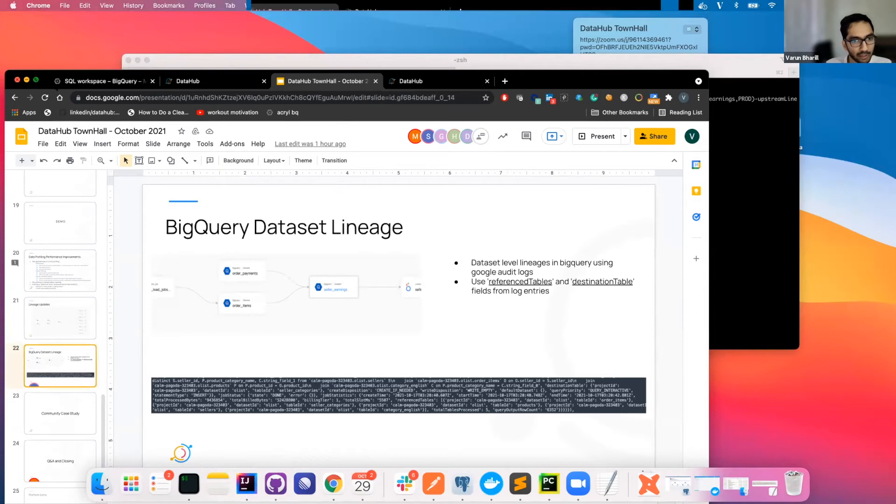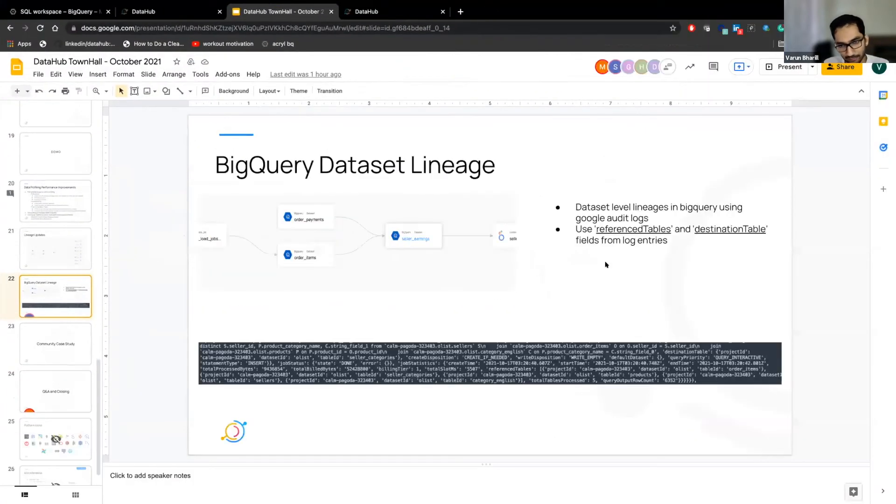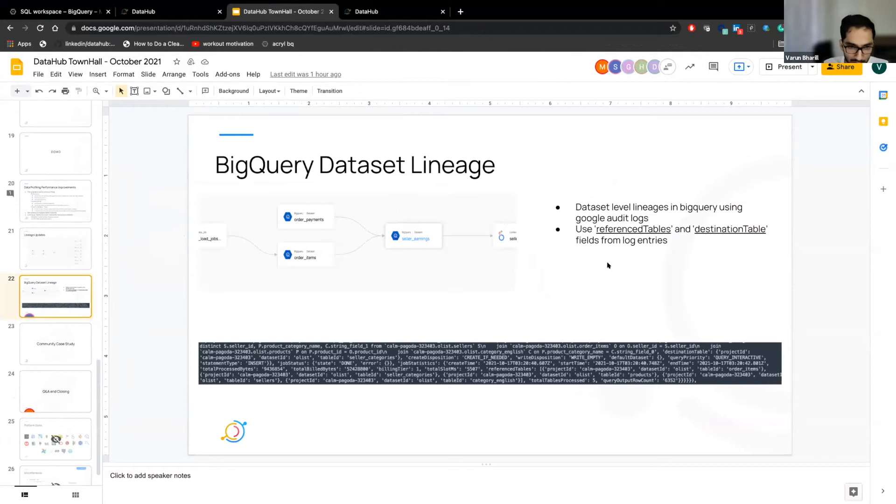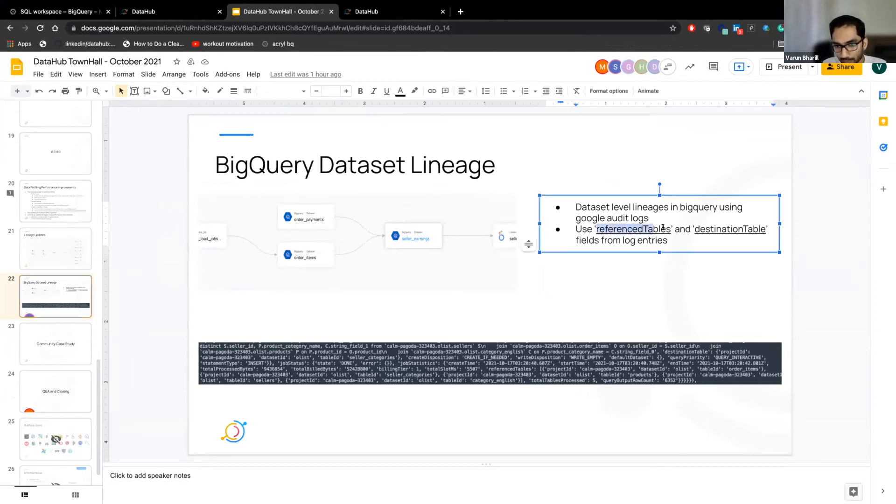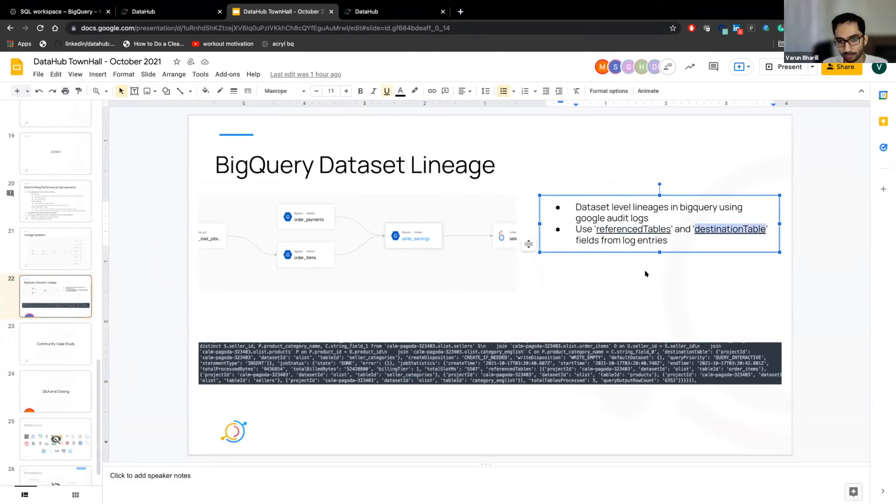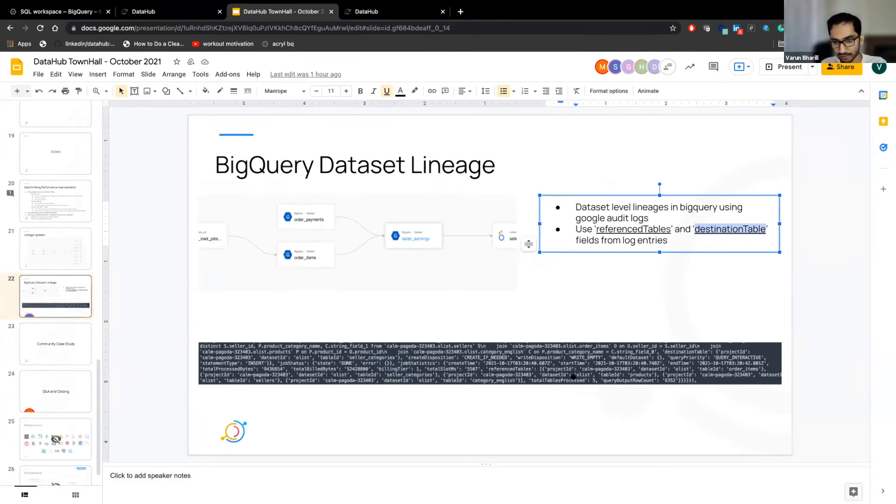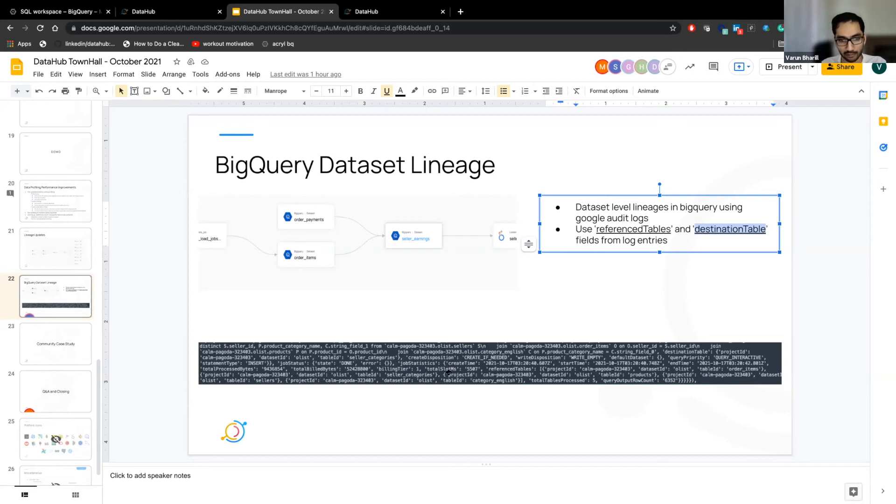What we're doing is that we are inferring the lineage information from the Google audit logs. So whenever we issue a query, a log gets recorded and we're looking at that log information which has specific information about what tables were referenced and what was the destination table. So when we created the derived table, a typical log entry looks like this. And as you can see, it has information about what the reference tables were and what the destination tables were.